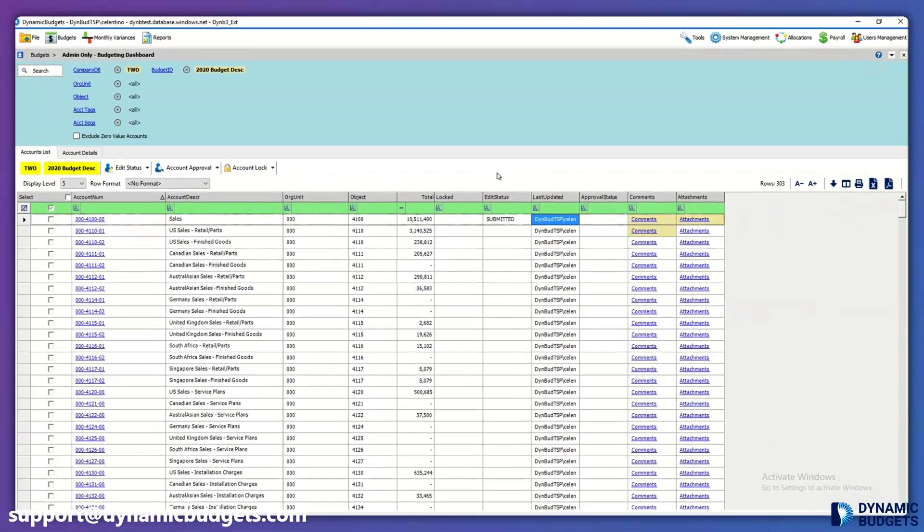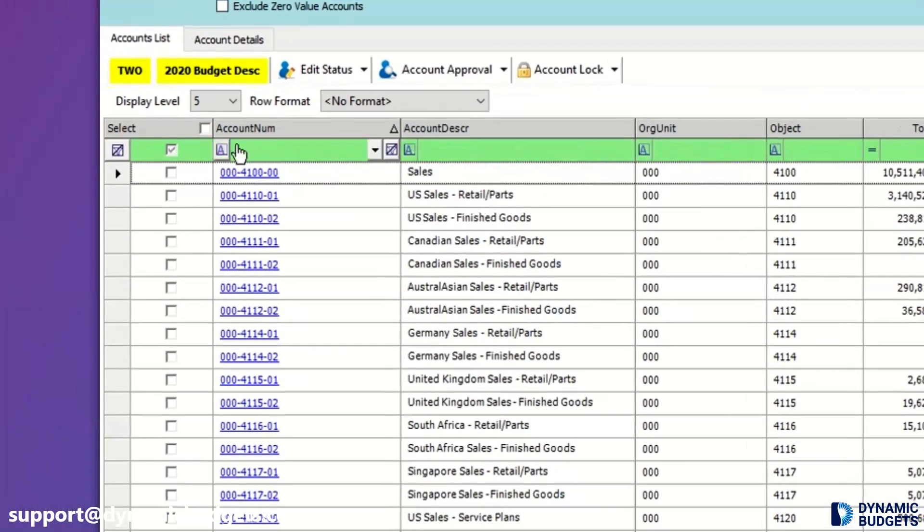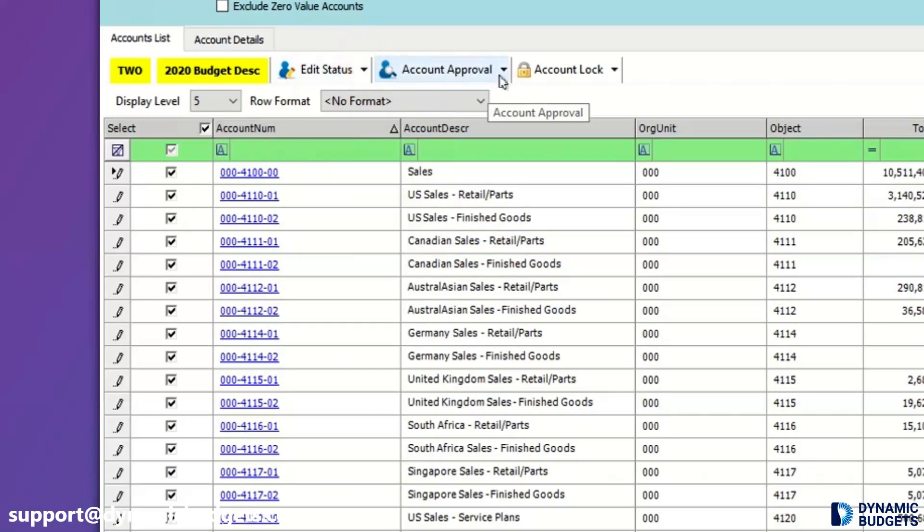You can also do mass edits to accounts by clicking on these check boxes for things such as edit status, approval status, and locking accounts.